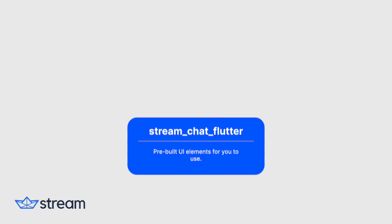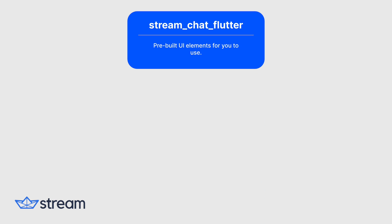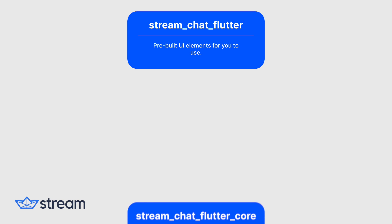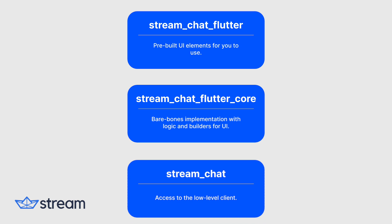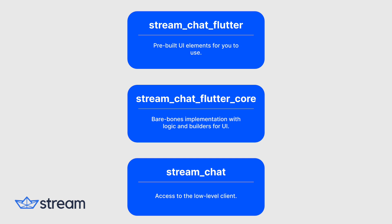The easiest to use is the Stream Chat Flutter package, which contains pre-built UI elements. This is the package that we will be using in this tutorial. If you need more control over the UI, Stream Chat Flutter Core provides the bare-bones implementation with Logic and Builders. And for full control, the Stream Chat package allows access to the low-level client.